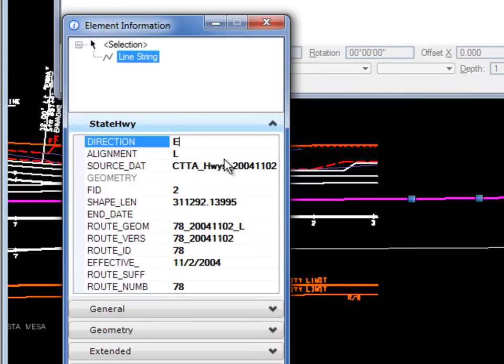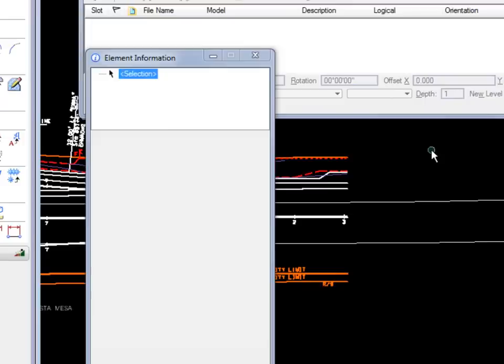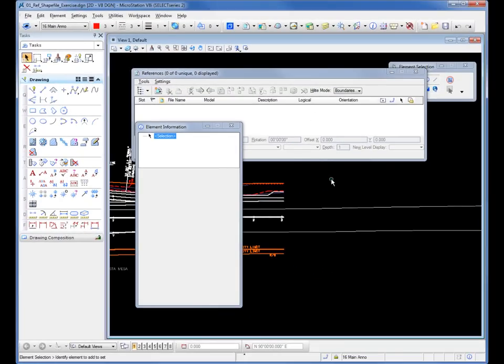So if I wanted to change the direction, I could go and physically edit that. So now it's actually part of my DGN file. So that's how you do it.